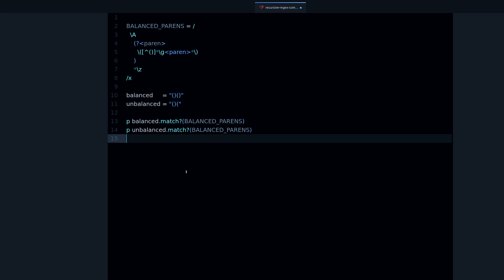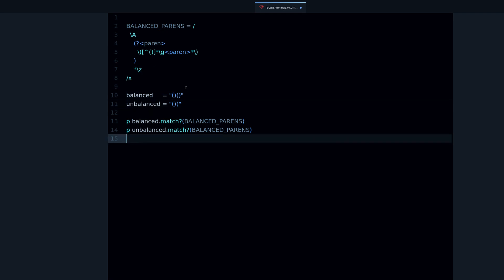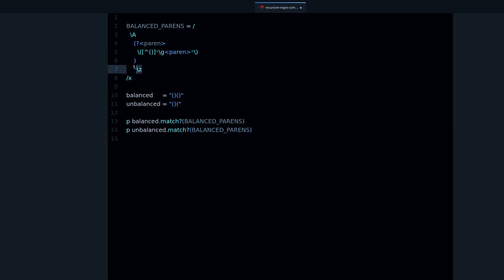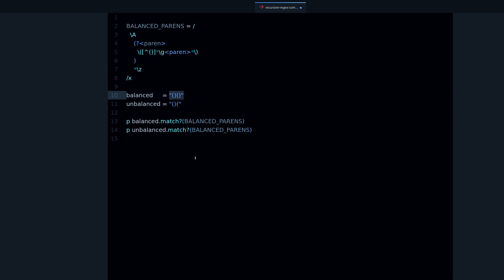Let's break this down. The first thing that matters is `\A` — this means match from the start of the string, starting with the first character. And `\Z` means match until the end of the string. So we're matching from the very start to the very end, which makes sense when we want to validate that the parentheses span the whole string.